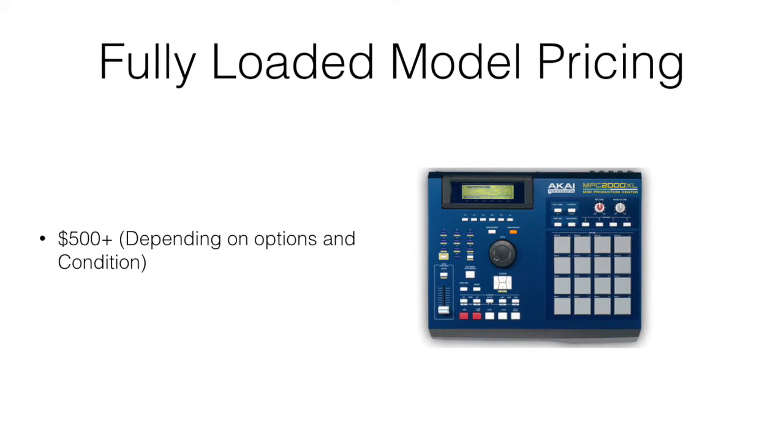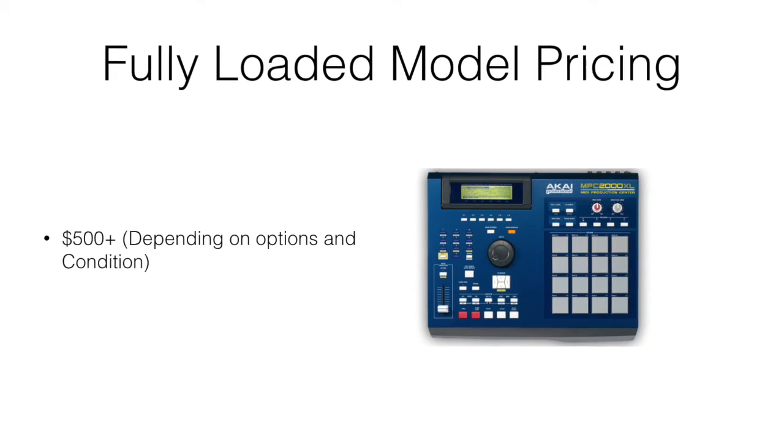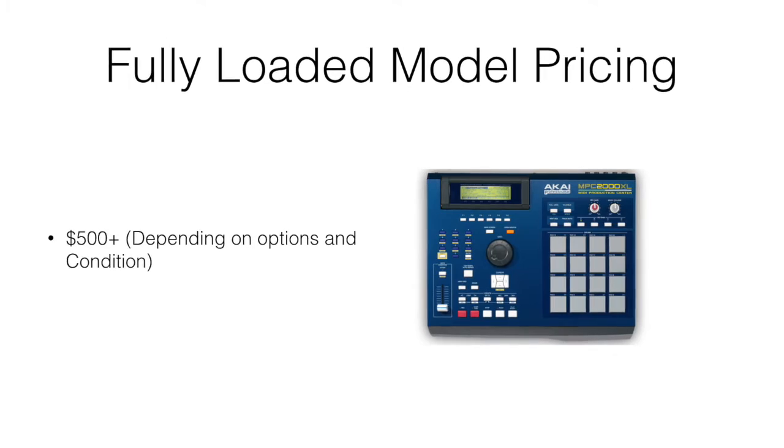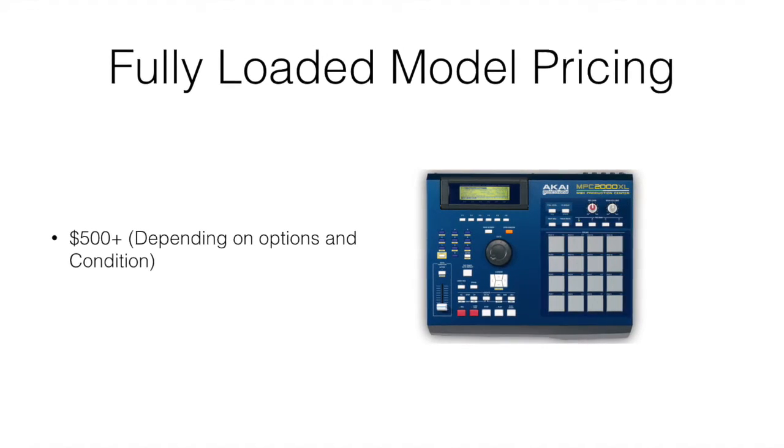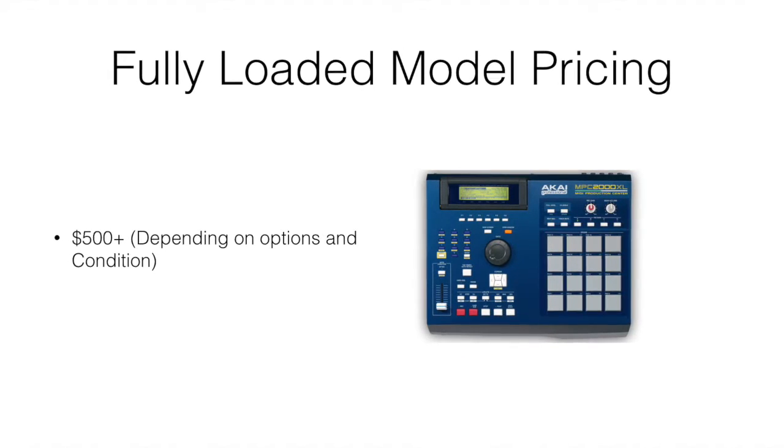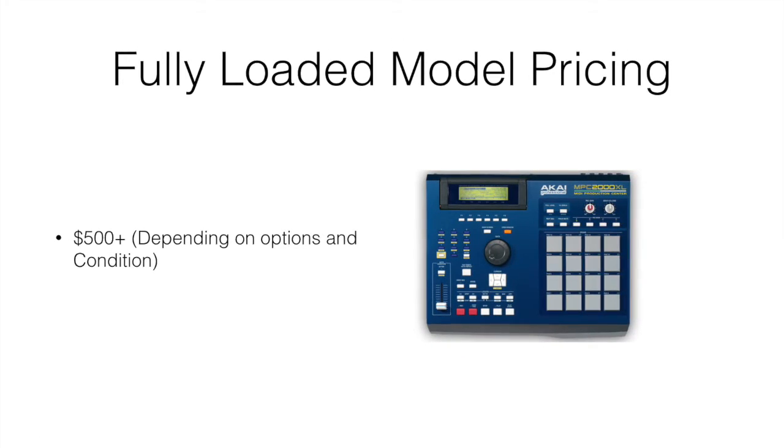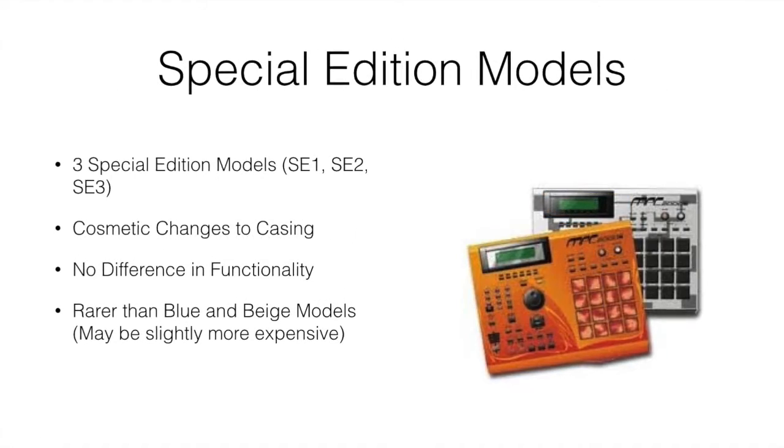Like I said, this isn't an exact science, just kind of what I've seen through the years on the used market, mainly eBay.